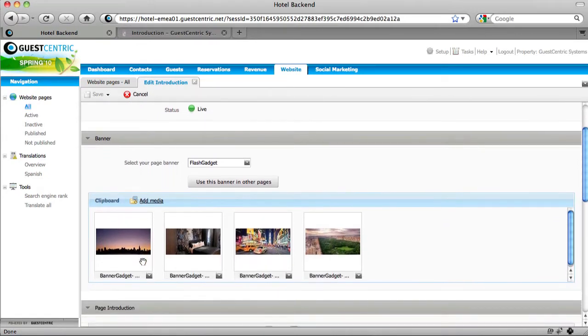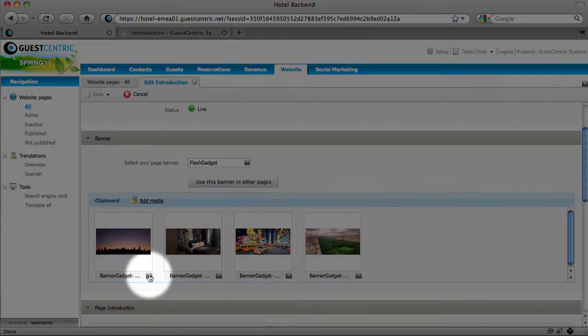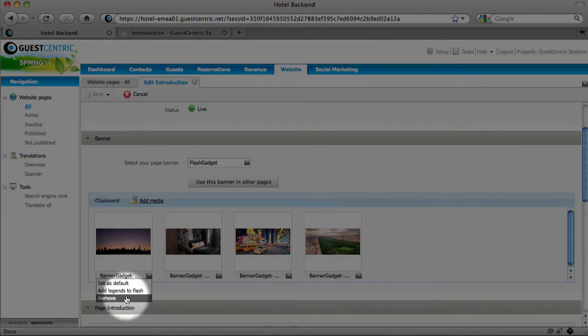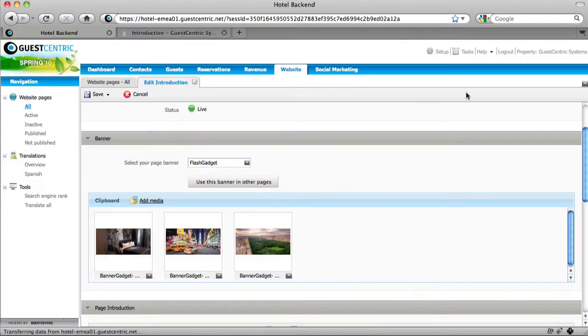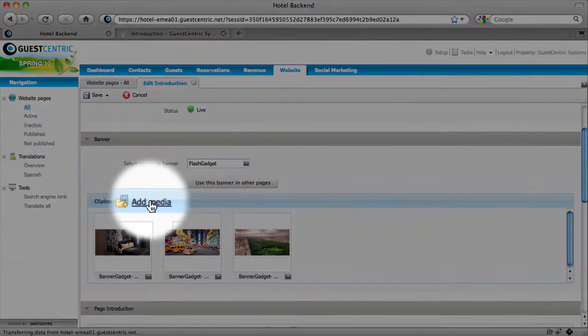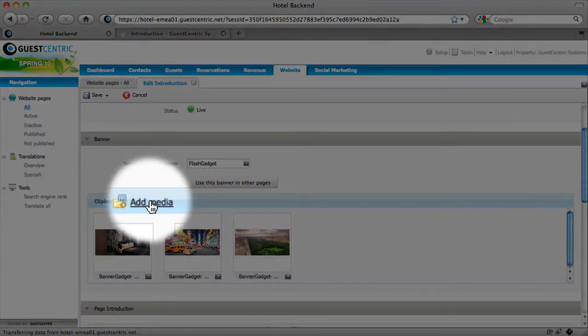So what we're going to do is remove one of the pictures and add another one, just for you to see how easy it is. So you click and remove, yes. Now we want to add another image. Click on add media.